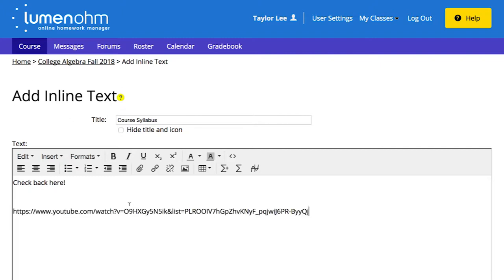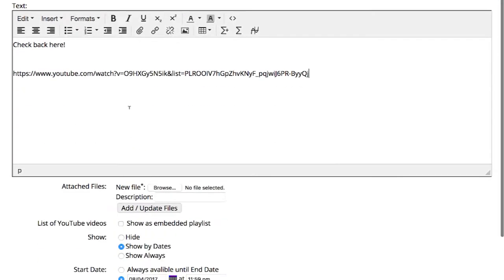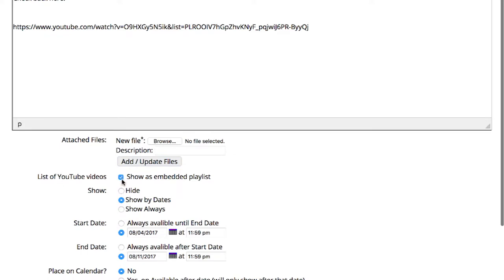If you add YouTube video links, be sure to check the List of YouTube videos box. When you do this, Ohm automatically embeds the videos into your inline text.